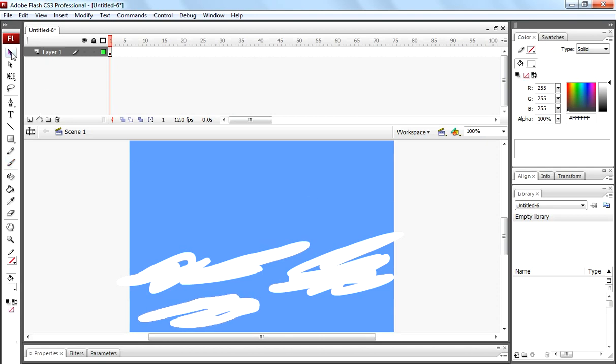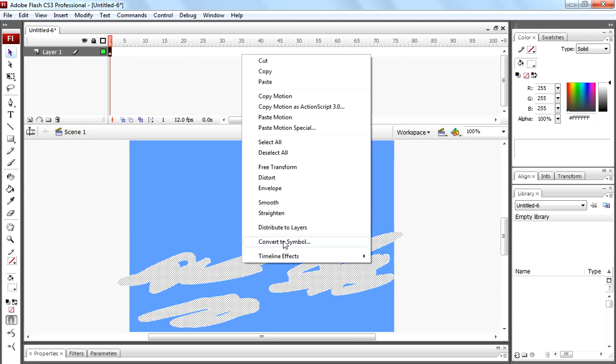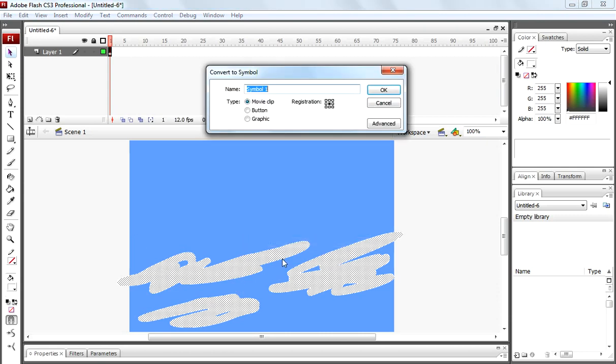Now select all shapes by pressing Ctrl A on keyboard. Right click on them. Convert them to movie clip symbol. Symbol 1 movie clip. Click OK.